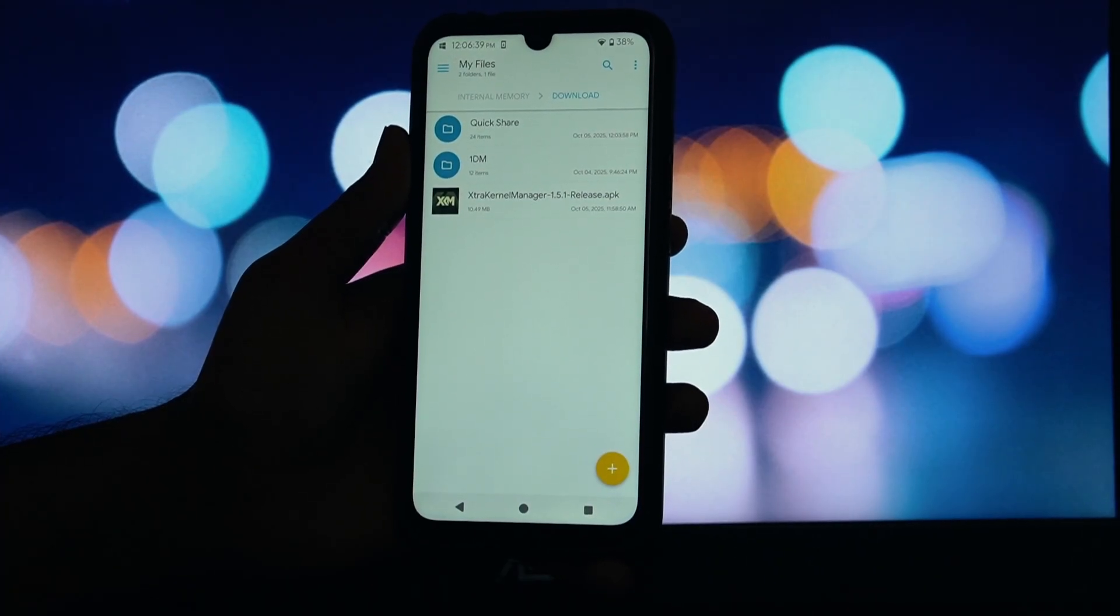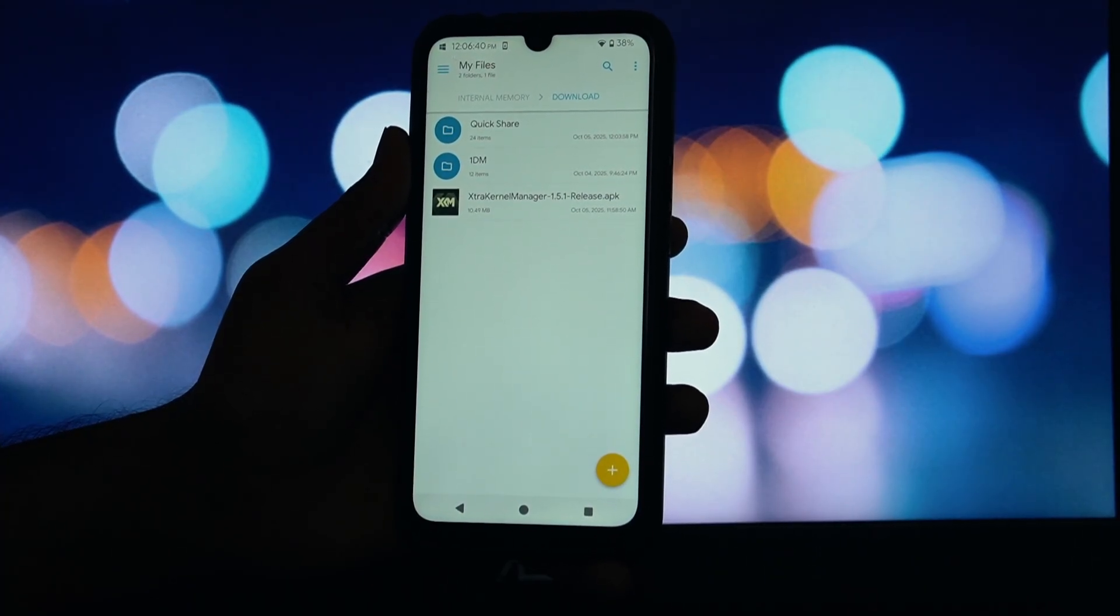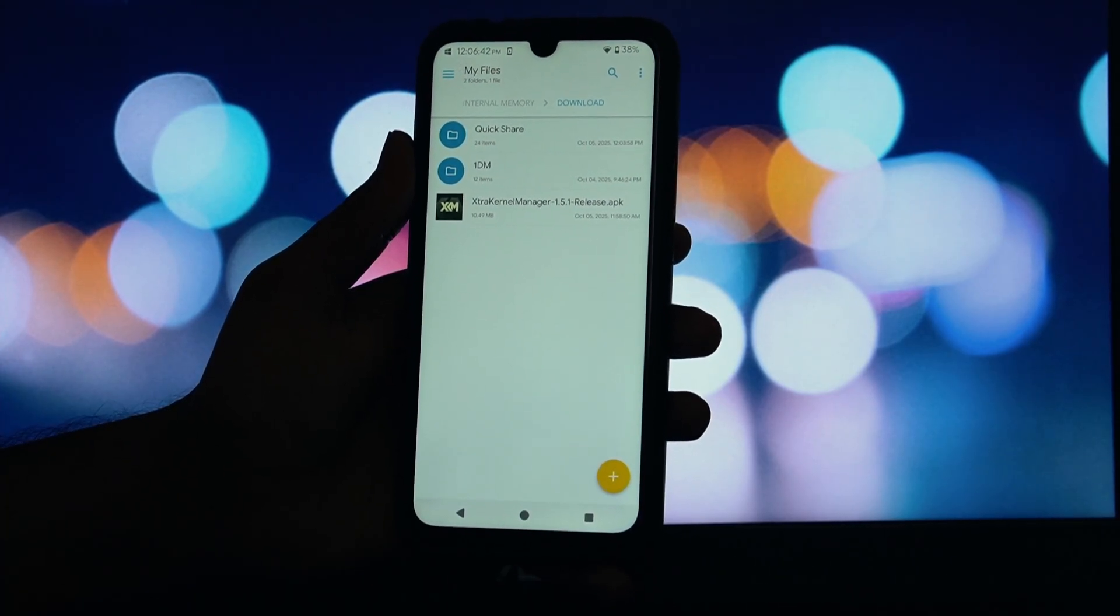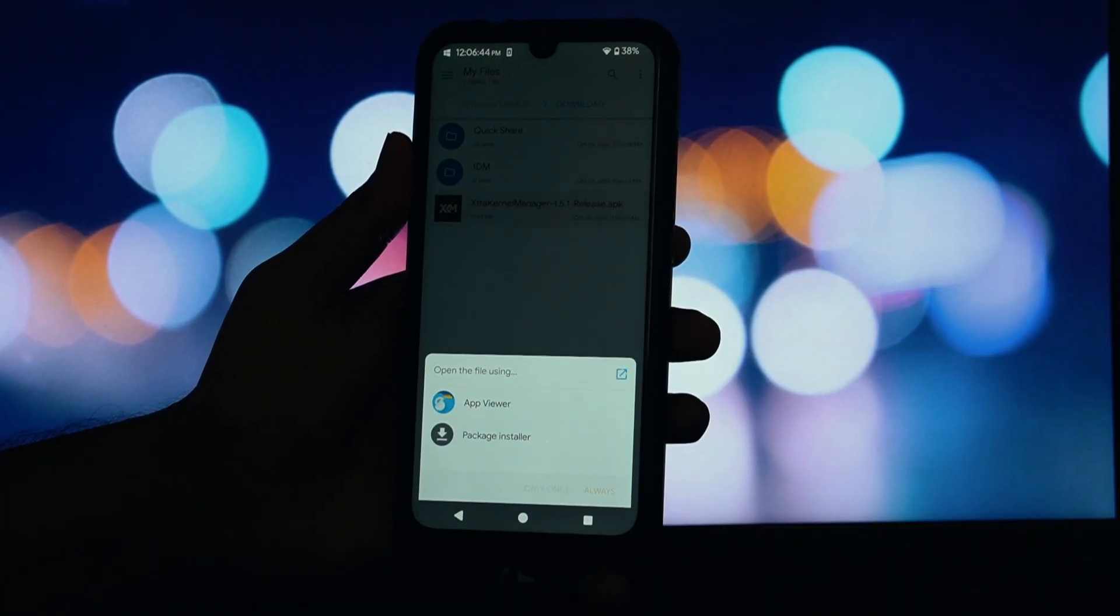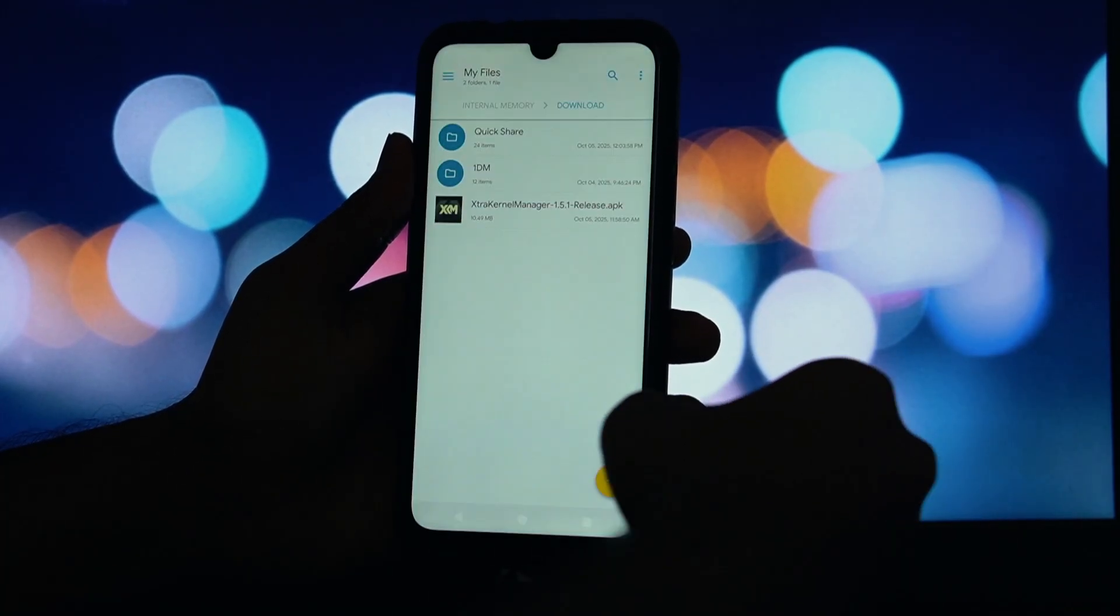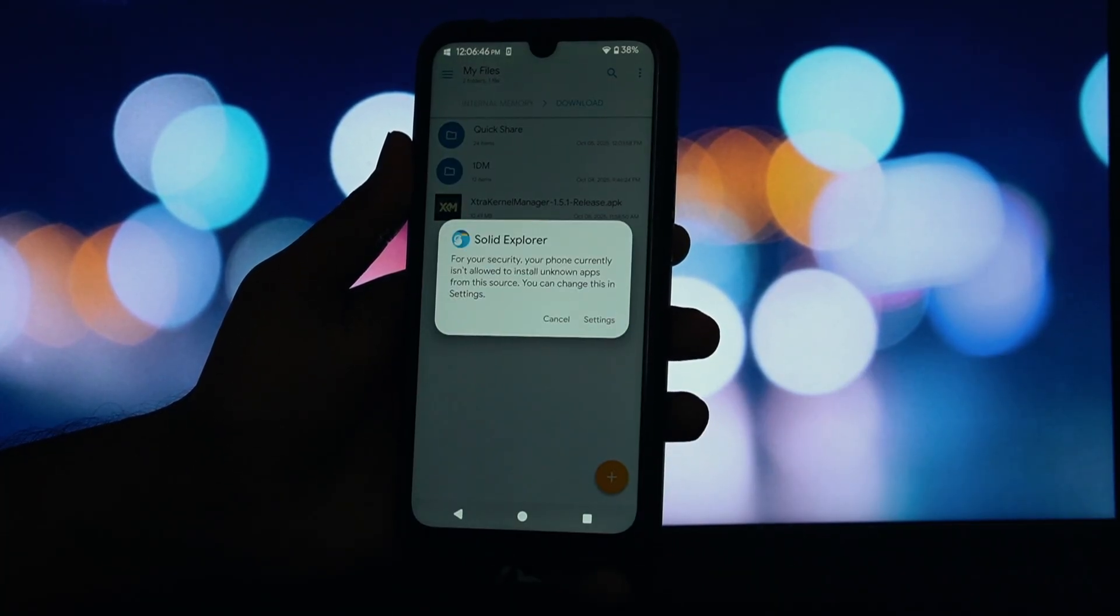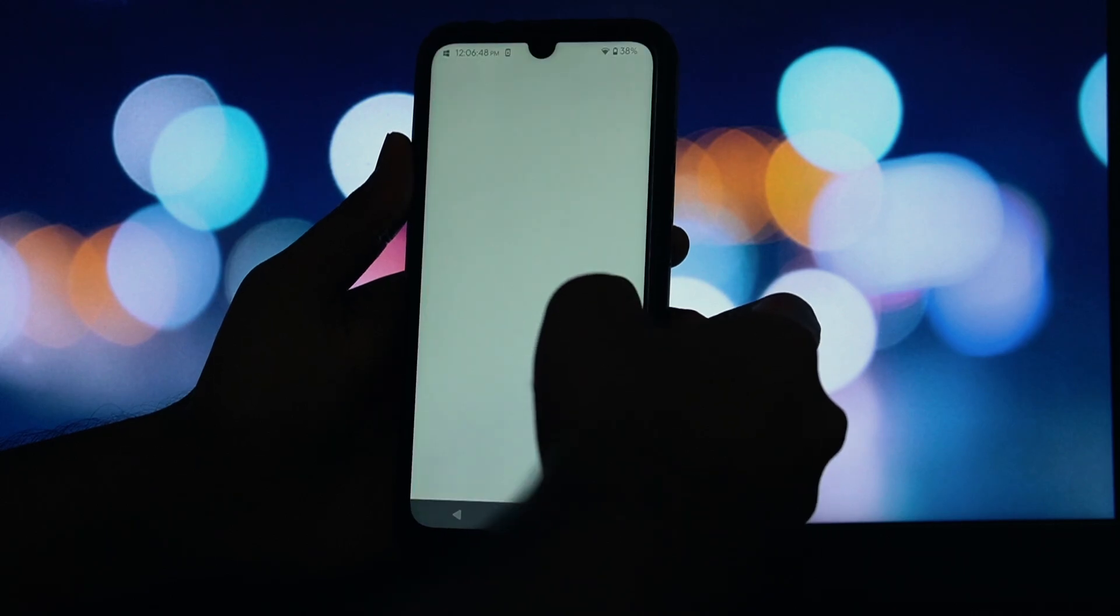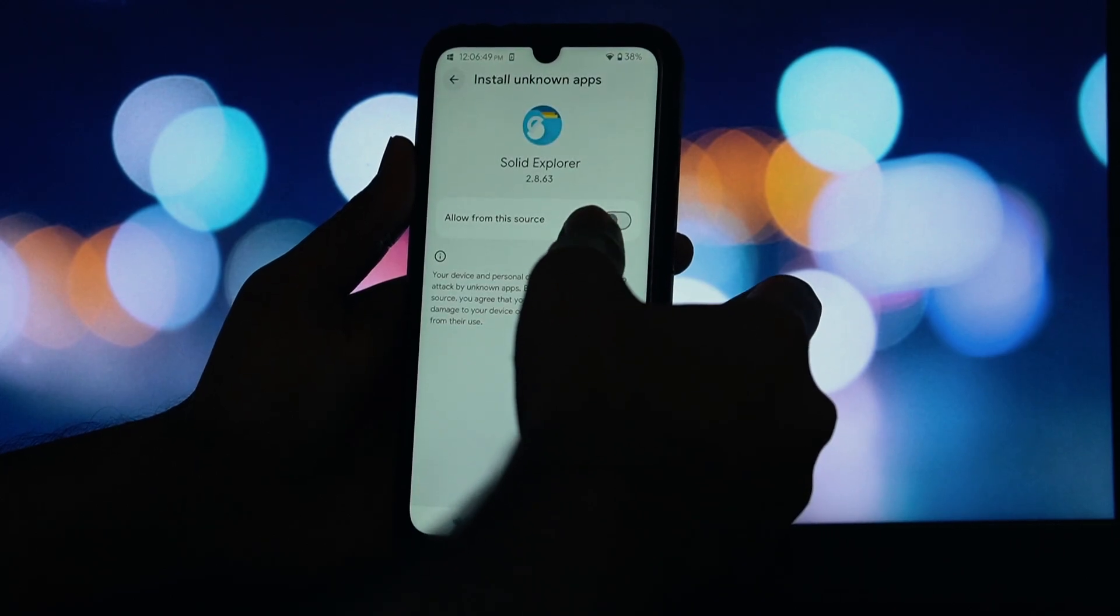Navigate to your Downloads folder and select the Extra Kernel Manager zip file you just downloaded. Once it's done, you'll see a Reboot button at the bottom. Tap it. Your phone will now restart.